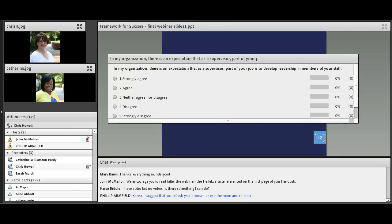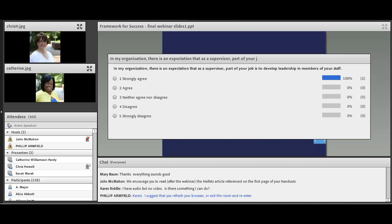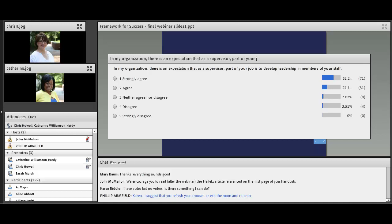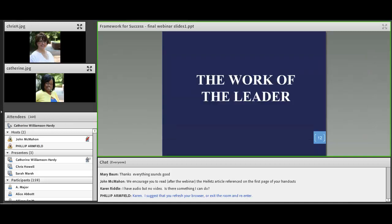The polling question is: in my organization, there is an expectation that as a supervisor, part of my job is to develop leadership in members of my staff. Is that something you would strongly agree with, strongly disagree with, or somewhere in between? Most of you have already responded that it really is an expectation of you to develop leadership amongst your staff, and that's a very positive indicator that things are moving in a great direction in terms of expectations of you as a supervisor.